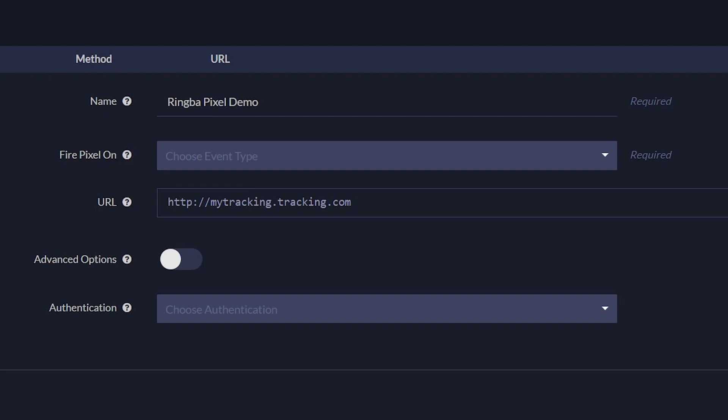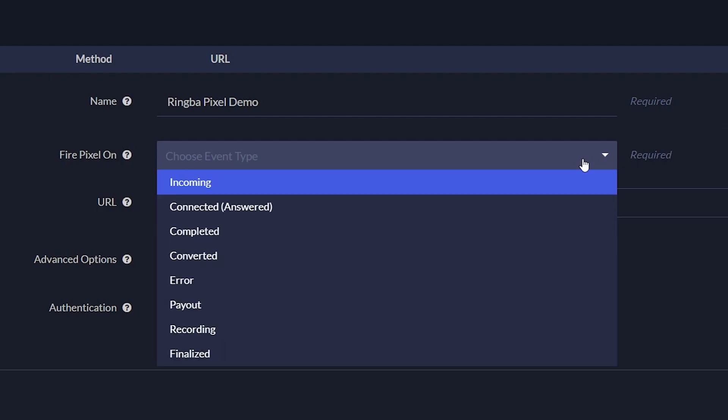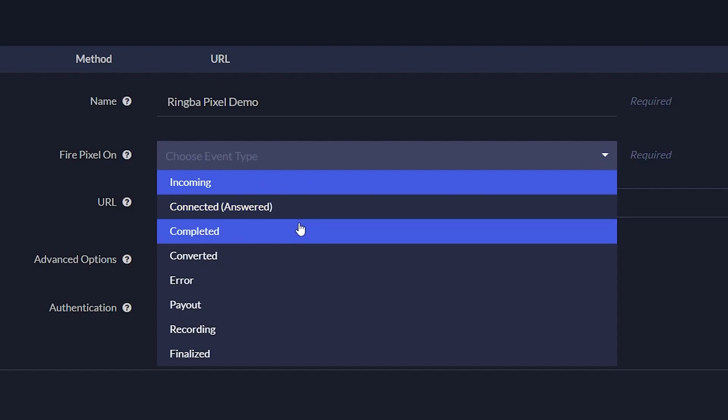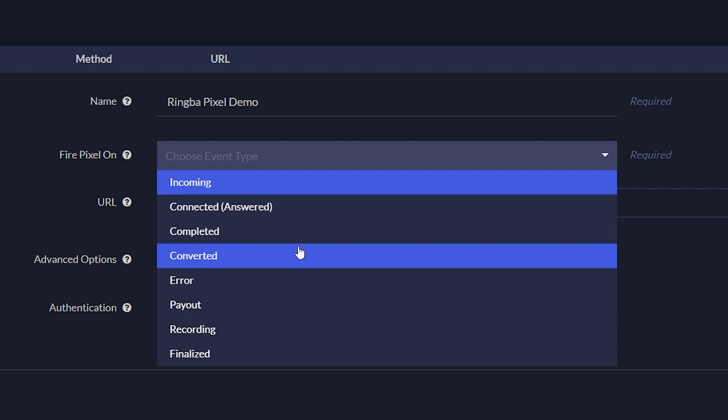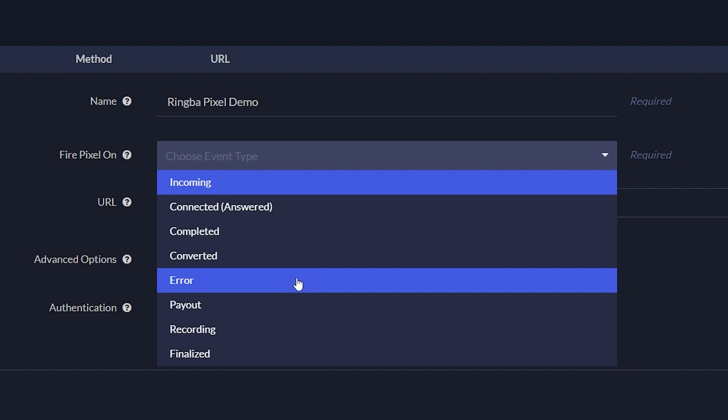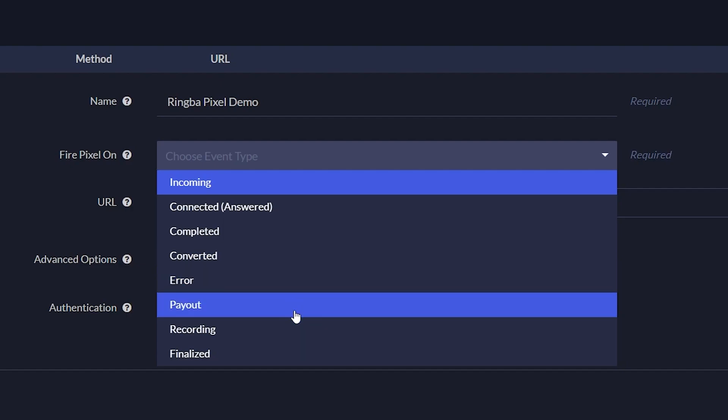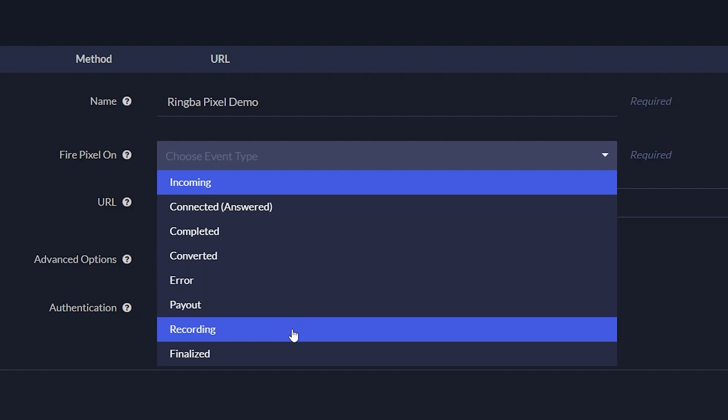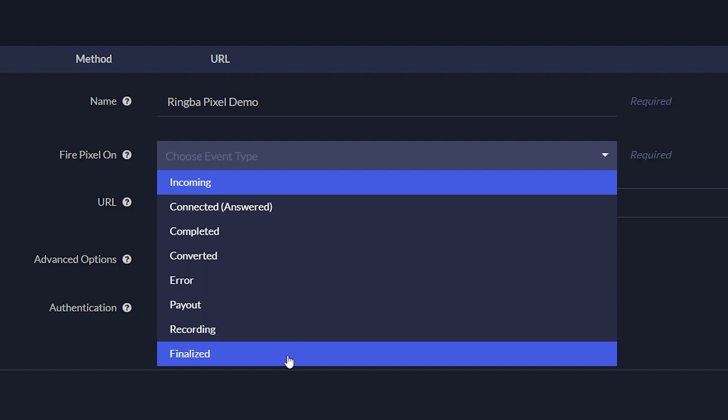For the Fire Pixel On drop-down box, select what event you want your pixel to trigger on. You can choose from Incoming, Connected, Completed, Converted, Error, Payout, Recording, and Finalized.